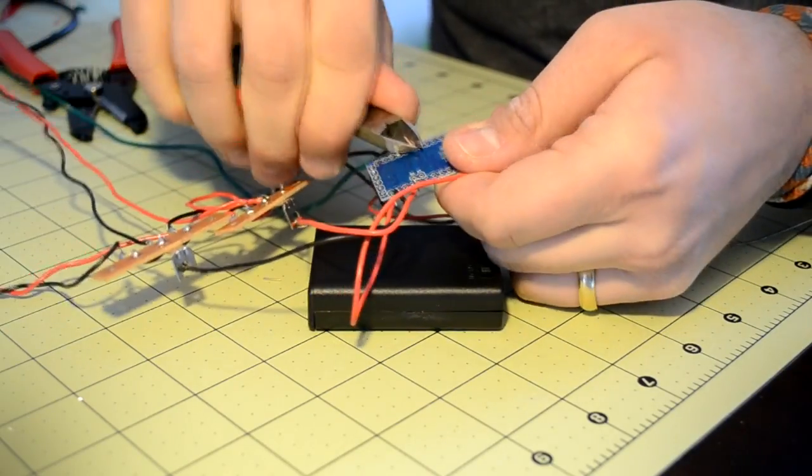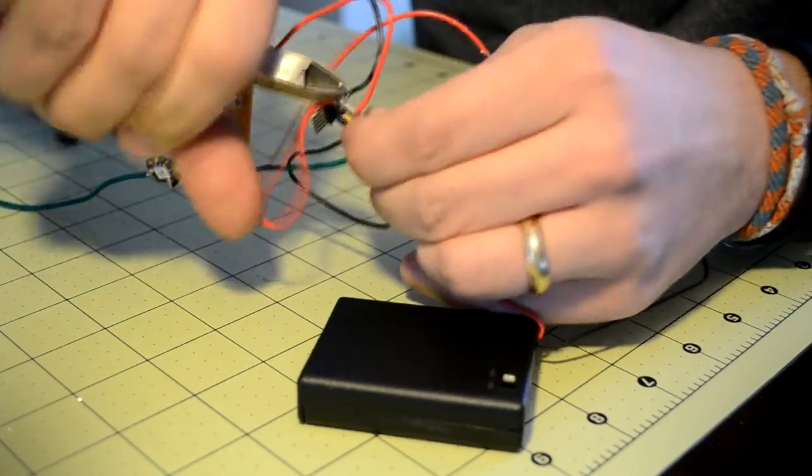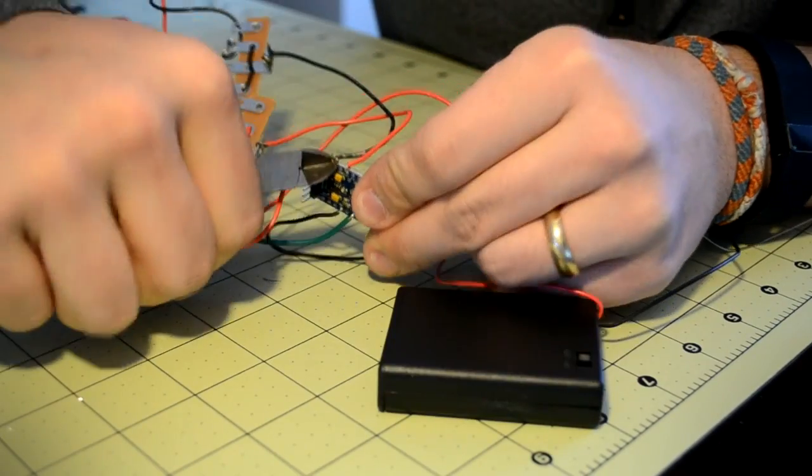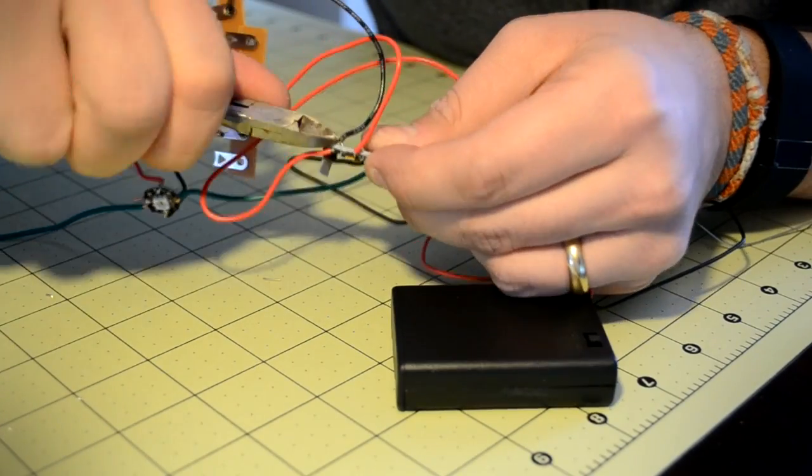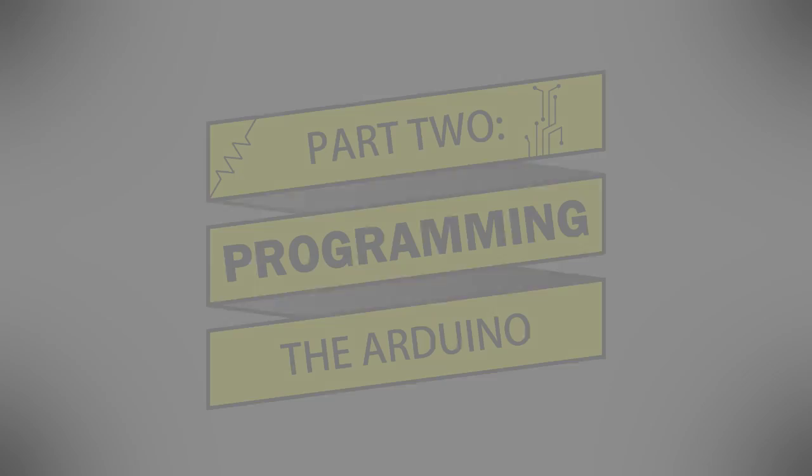Finally, snip any long wire leads poking out of the terminals on the microcontroller, Neopixels, or power strip to make sure that nothing can short circuit. When the soldering is done, it's time to program the Arduino.